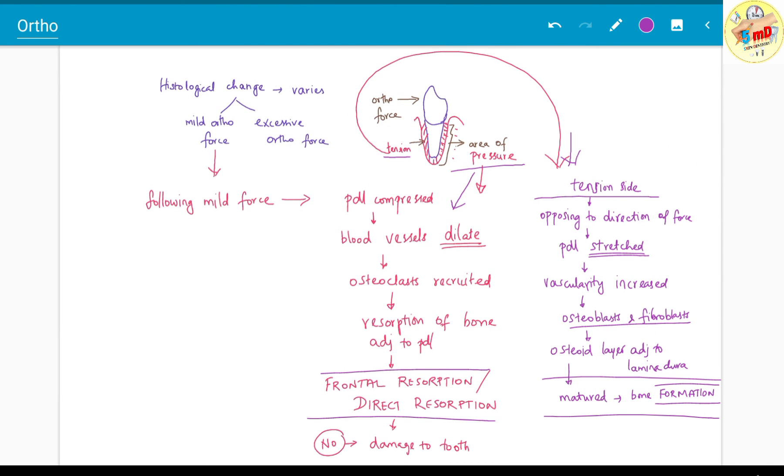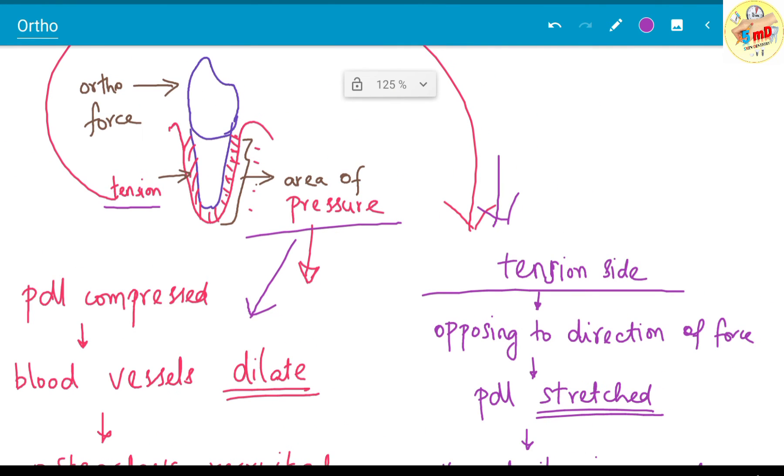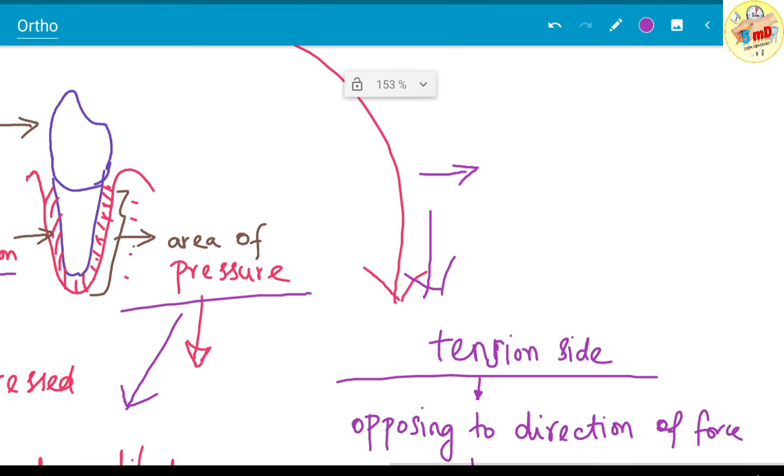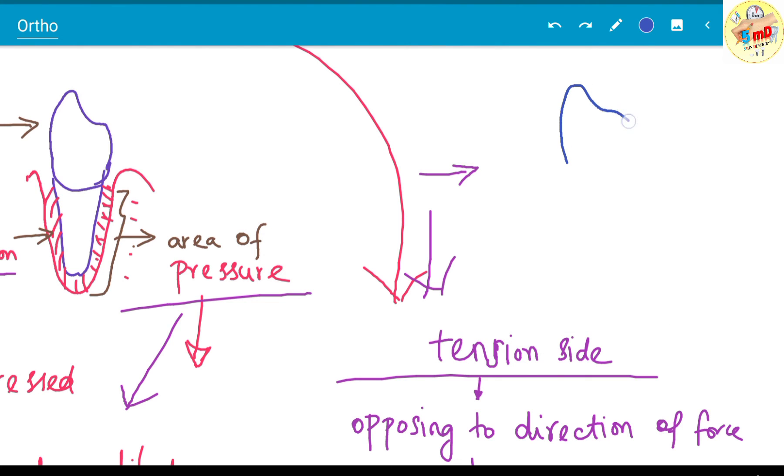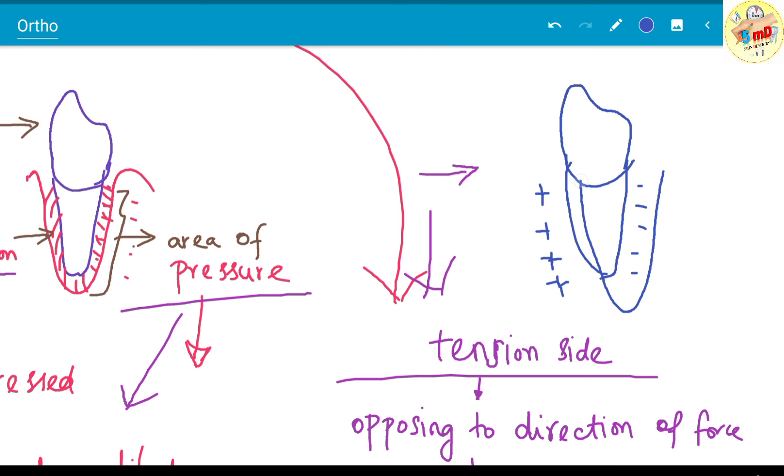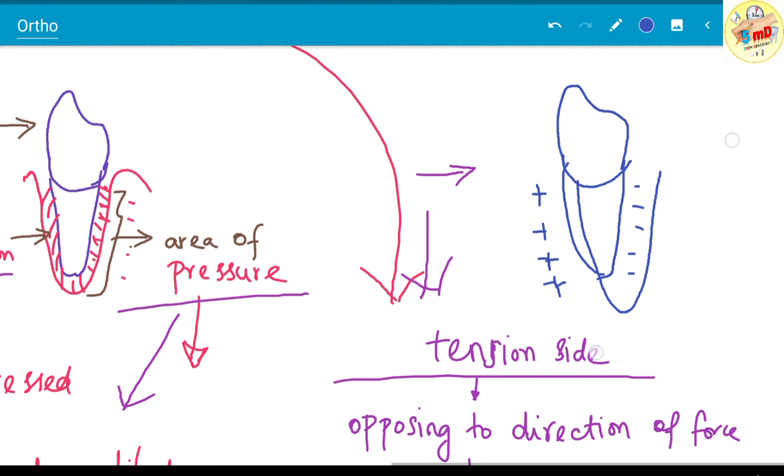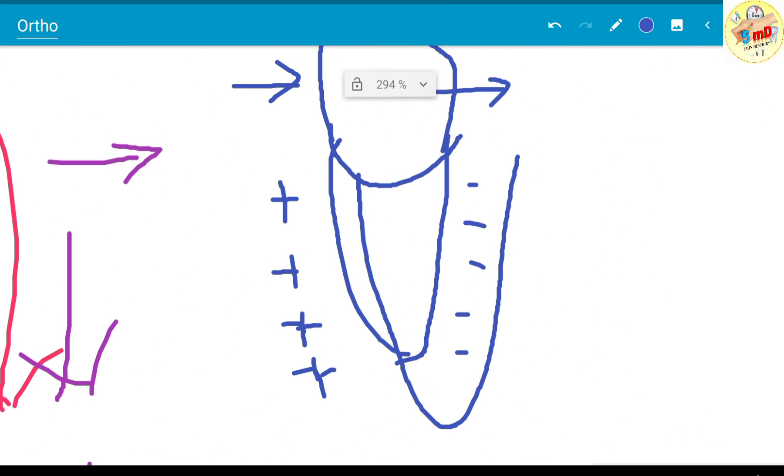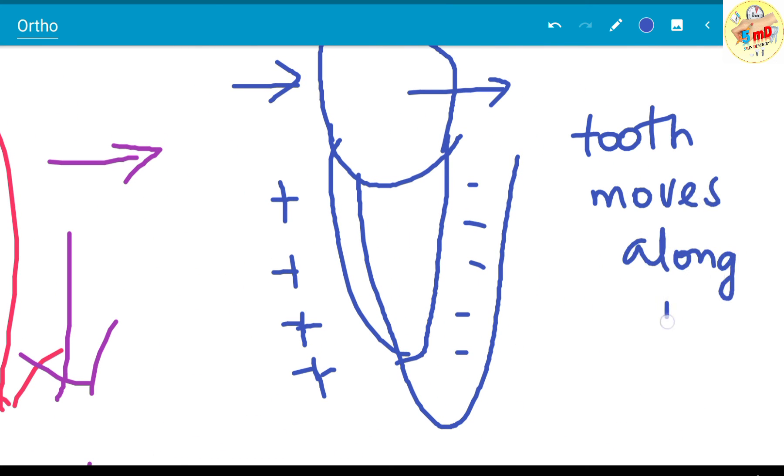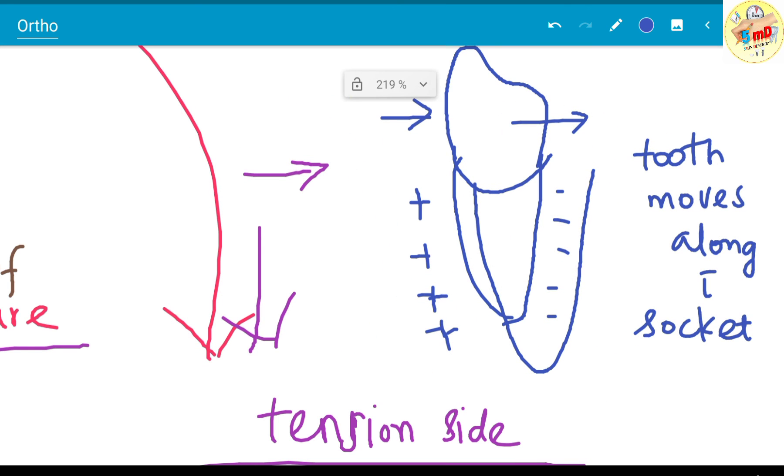These are the changes which follow mild orthodontic force. There is minimal or no lag period in this type of force. There could be areas of hyalinization, which is what we will see in the upcoming video, but there is minimal or no lag in mild ortho force, which favors orthodontic movement. As you see in this diagram, the bone resorption in one side and bone formation in one side leads to the socket movement, and the tooth moves along with the socket.